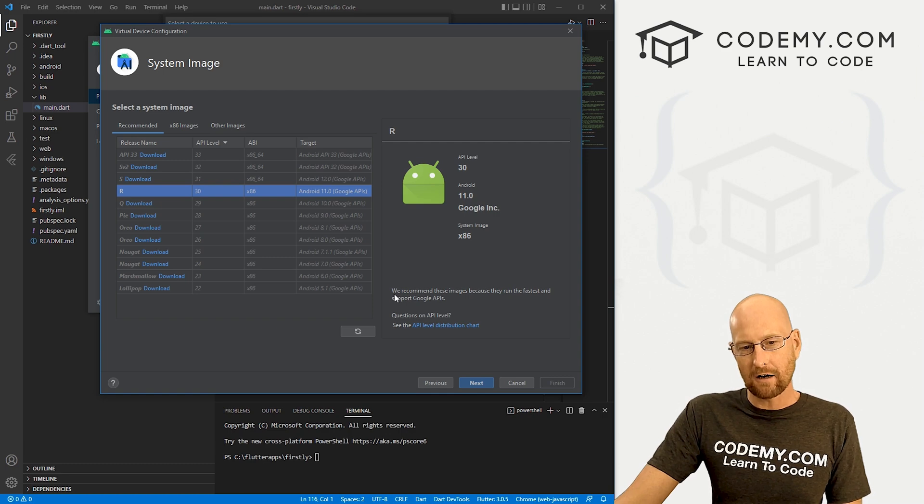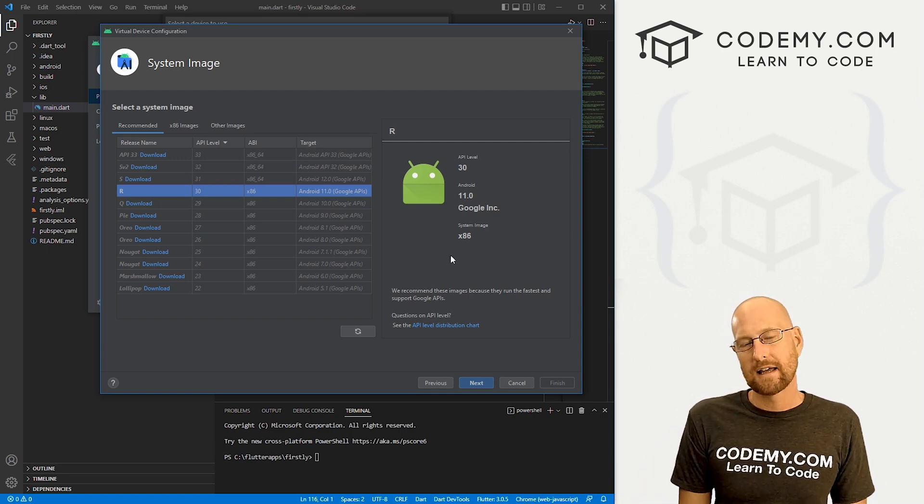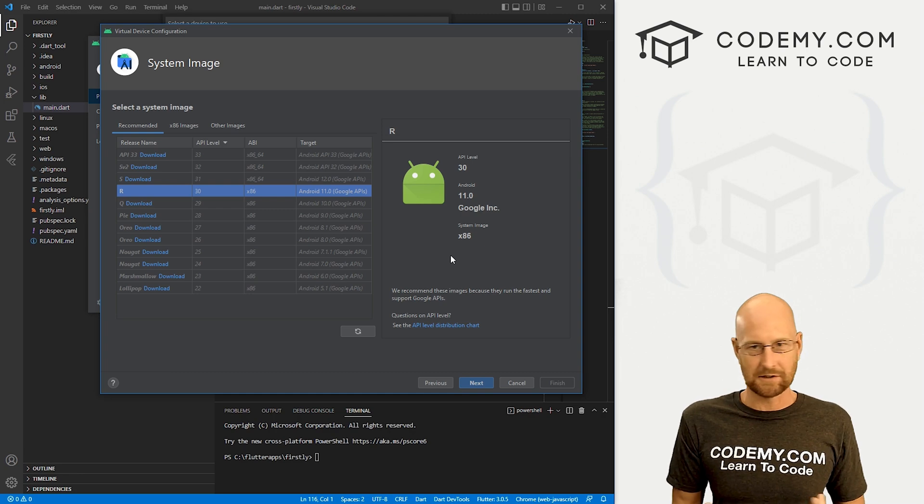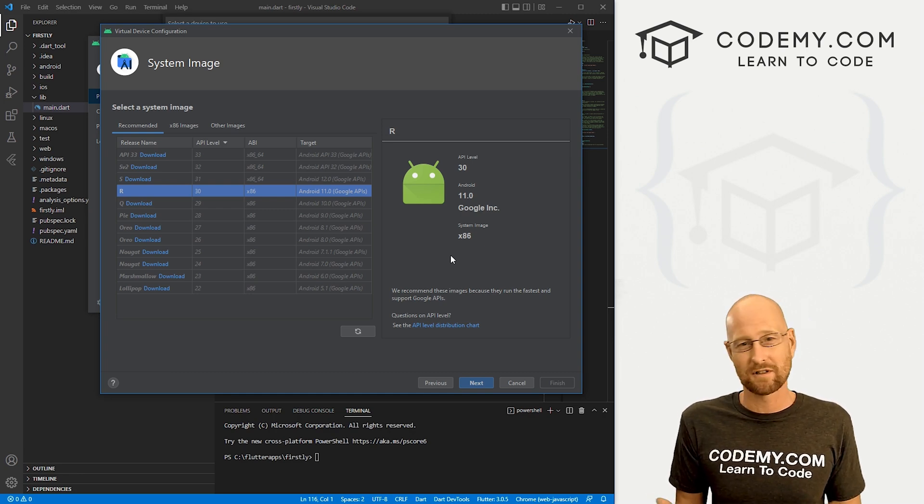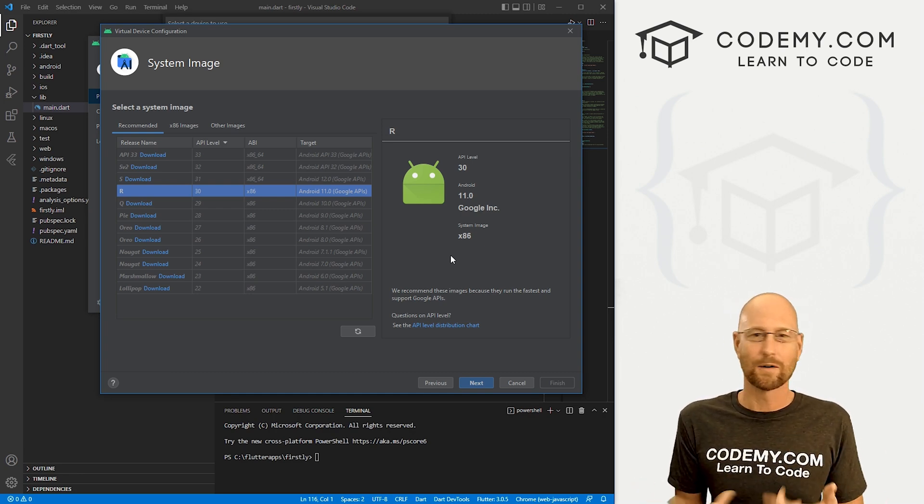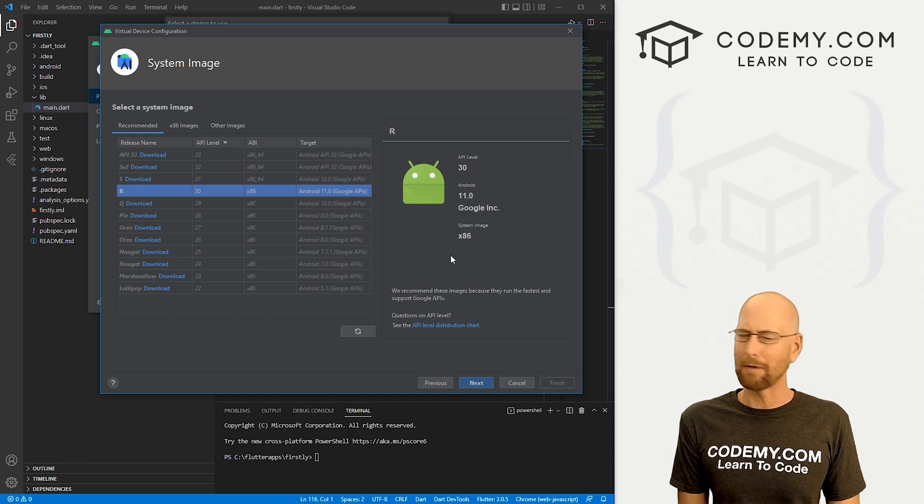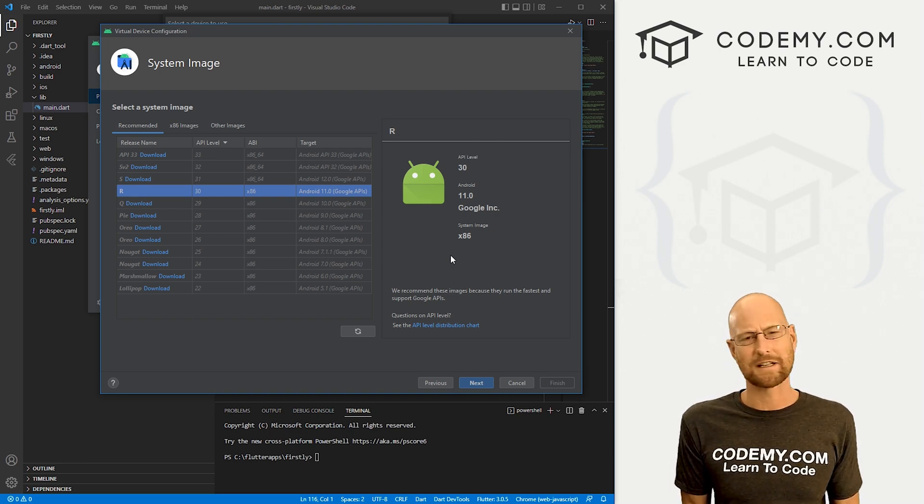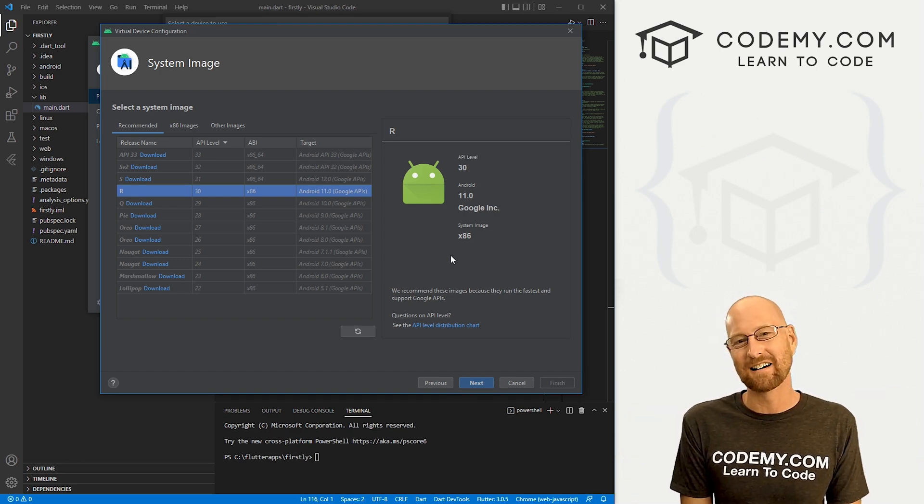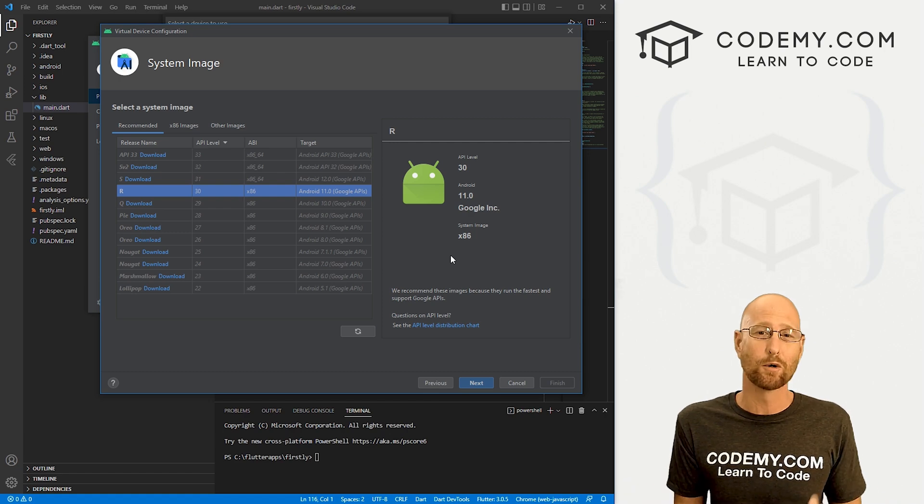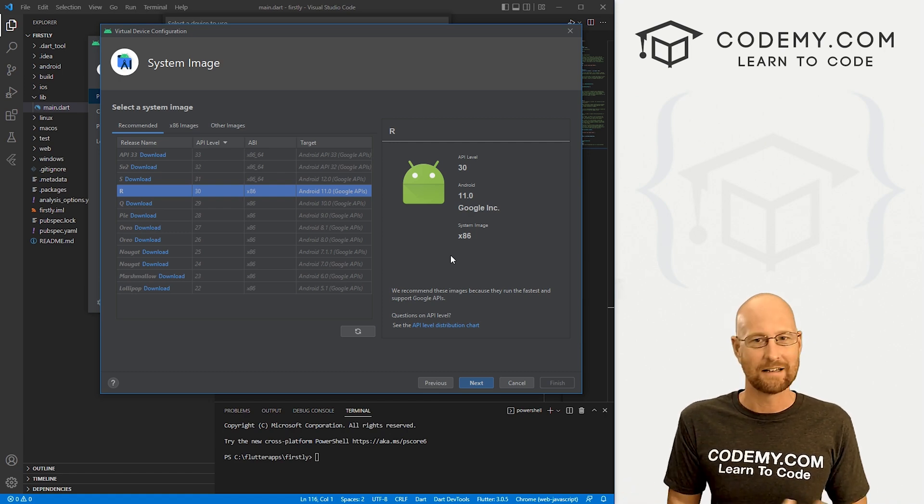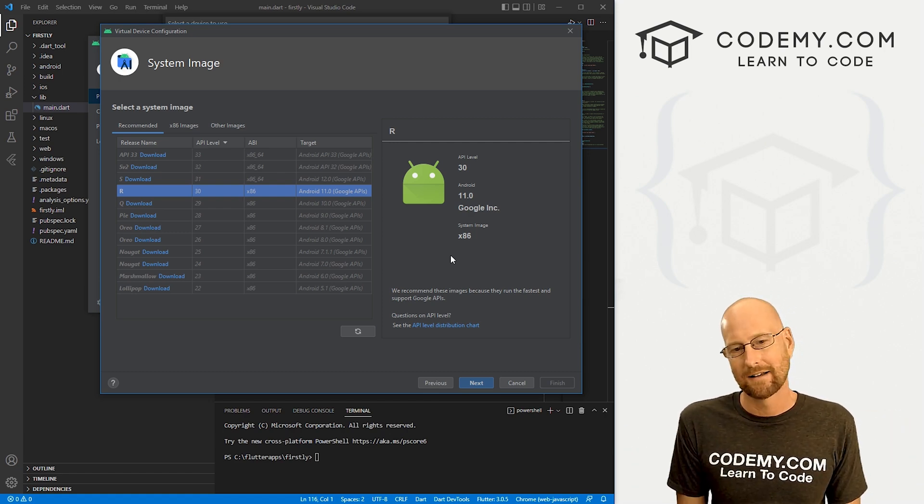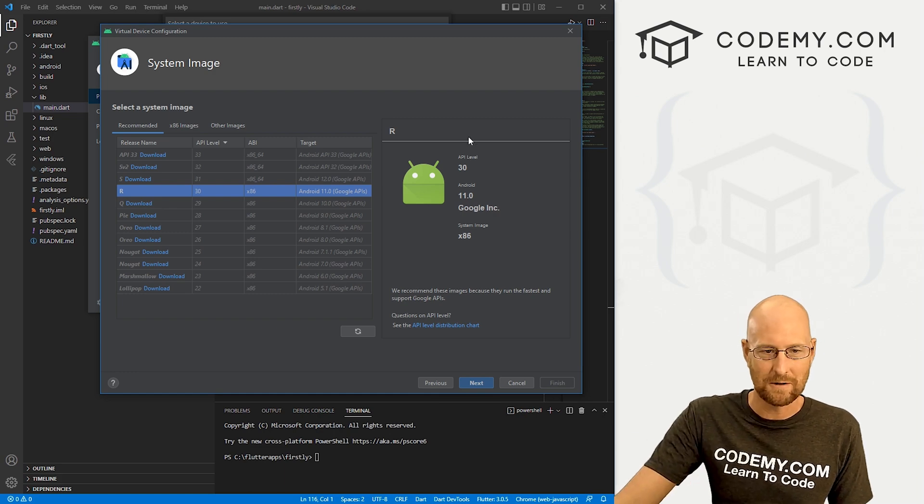If you get a little error message over there that says something about virtualization, it means likely that virtualization isn't turned on on your computer. So you're gonna have to restart your computer and go into your system BIOS settings and enable virtualization. You'll have to Google it for your specific machine, Intel, AMD, whatever you've got is going to be different. So I'll let you do that, but we don't have any errors there.